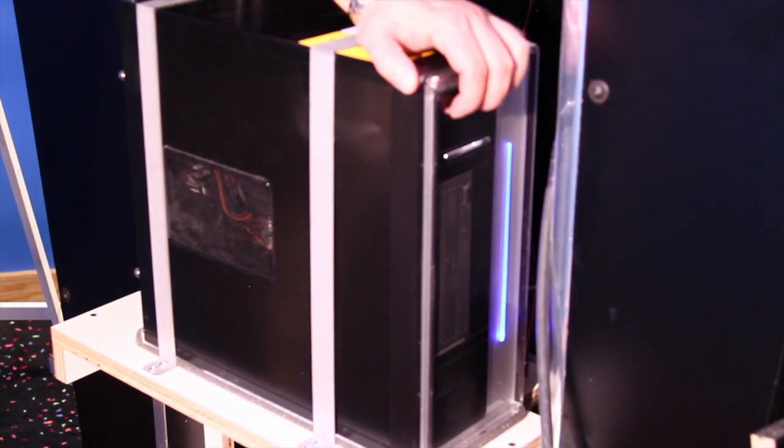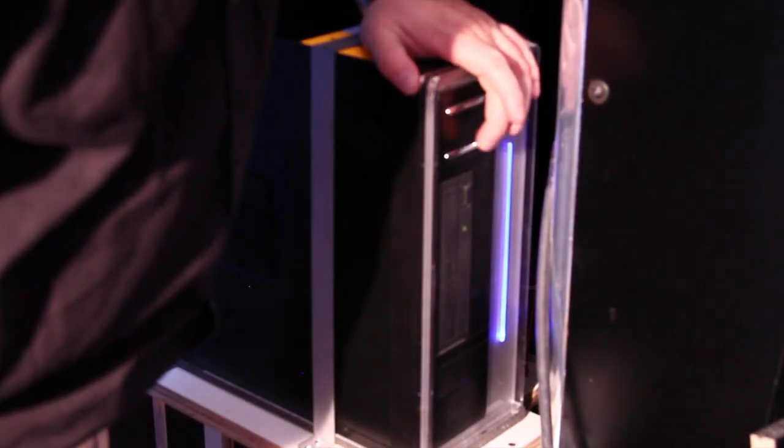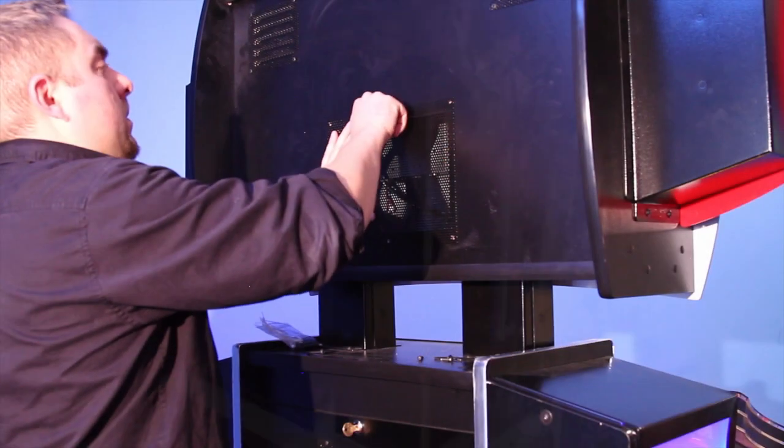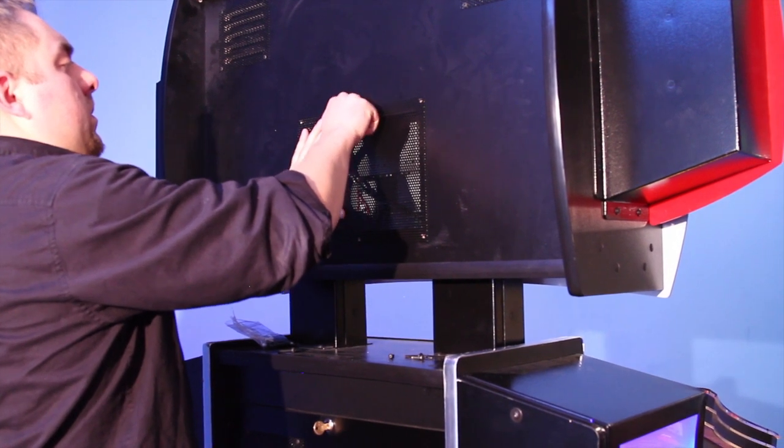Once the software update is complete, remove the disk and restart the computer. Close the cabinet and reinstall the mesh screen.